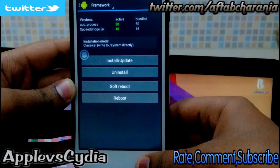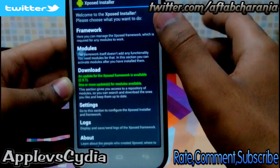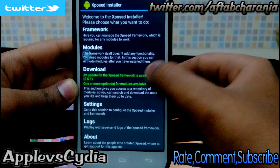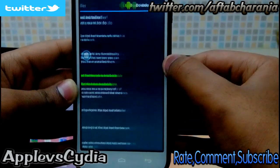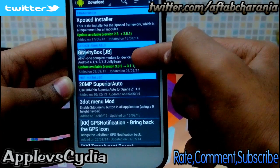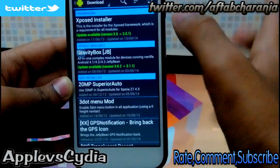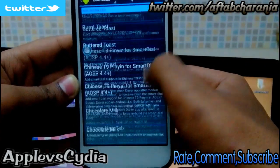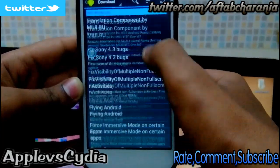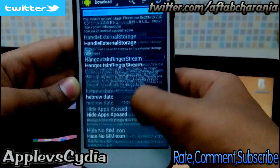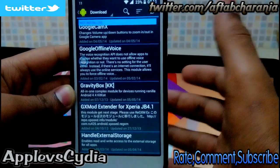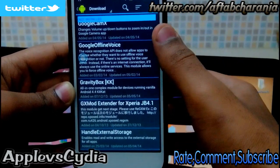After rebooting, open the application again and tap on Downloads. You need to install an application called Gravity Box. There are two versions — one for Jelly Bean and one for KitKat. It depends on which phone you're using. I have a Jelly Bean device so I downloaded the Jelly Bean one. If you have a KitKat device, download Gravity Box KitKat — it says 'KK' which means KitKat.